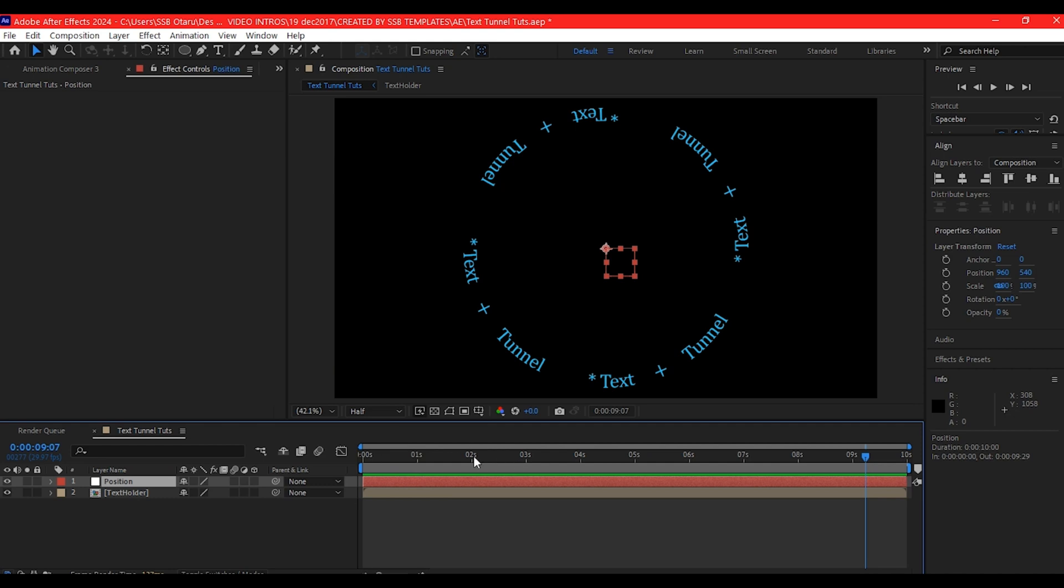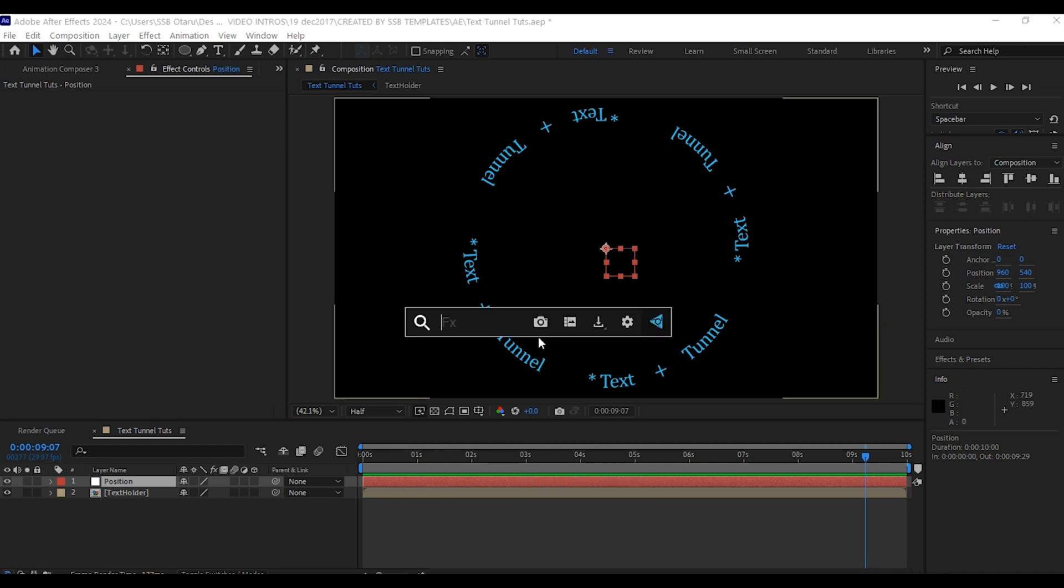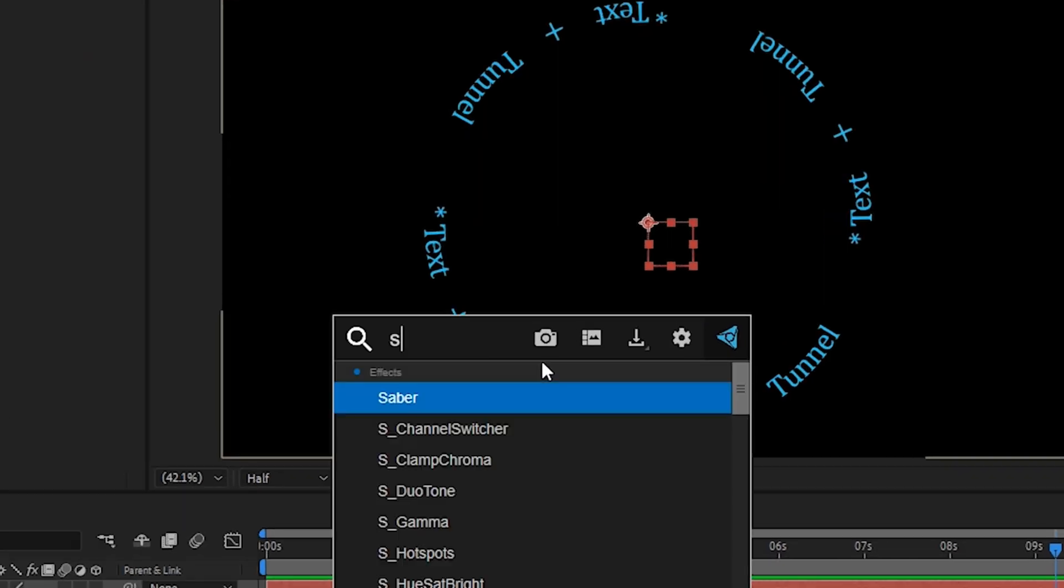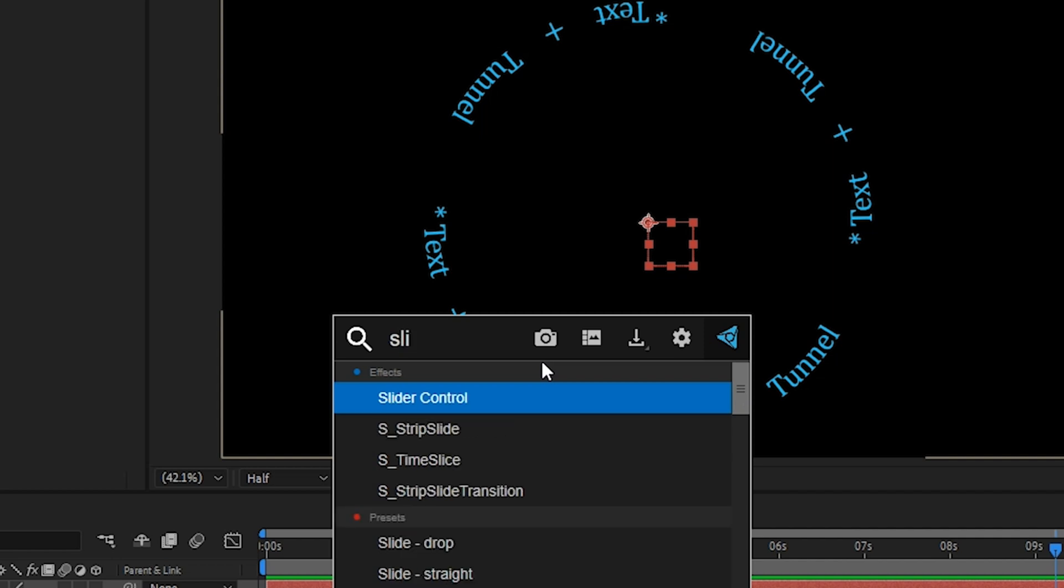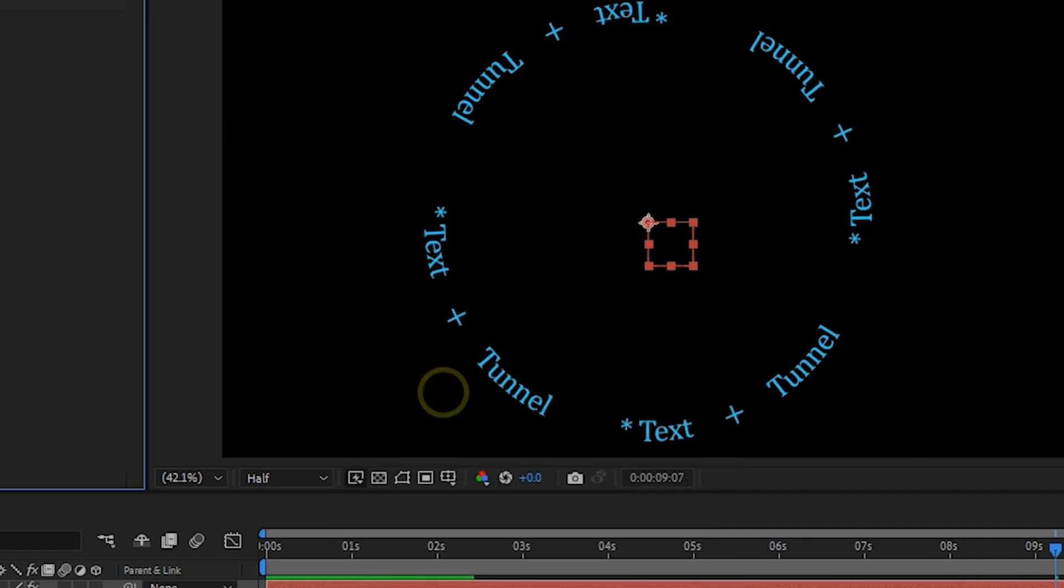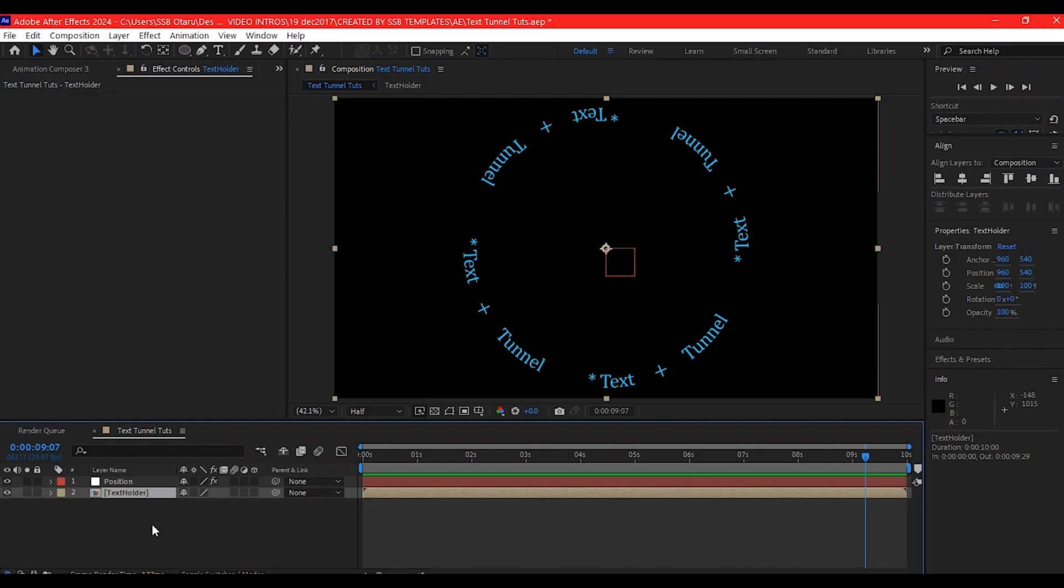We're going to name this null object position. On this null object, I'm going to add a slider control effect. I'm going to search for slider control and add that.